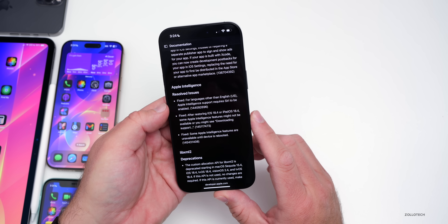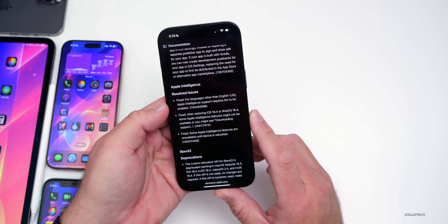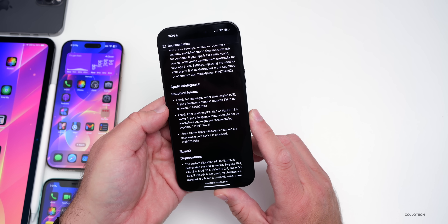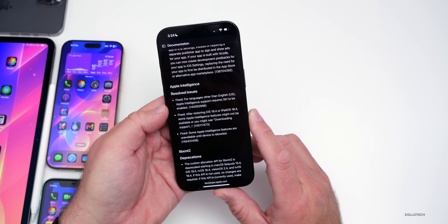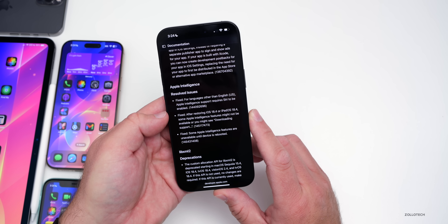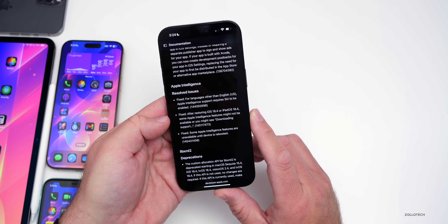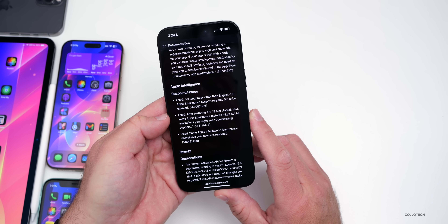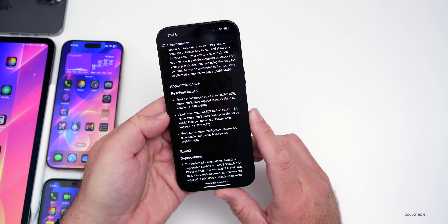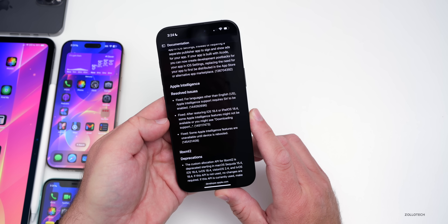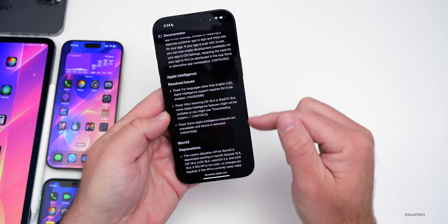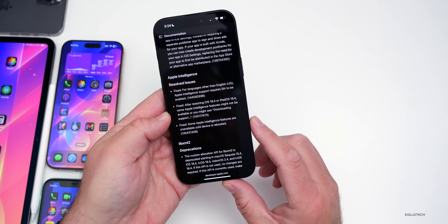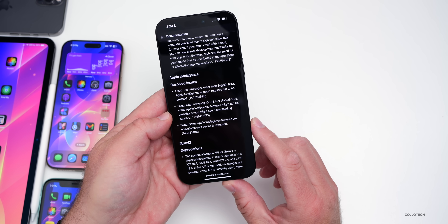For Apple Intelligence, they fixed: for languages other than English US, Apple Intelligence support requires Siri to be enabled. They've also fixed an issue where after restoring iOS 18.4 or iPadOS 18.4, some Apple Intelligence features might not be available or you might see 'downloading support.' They've also fixed where some Apple Intelligence features are unavailable until the device is rebooted.